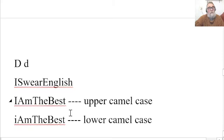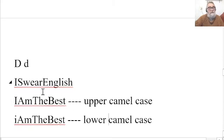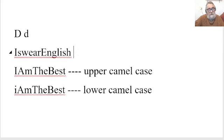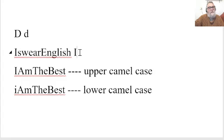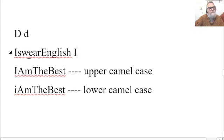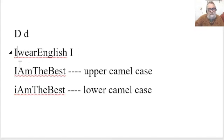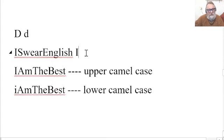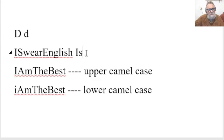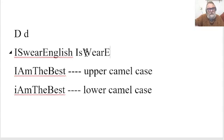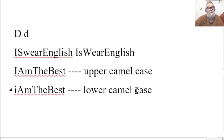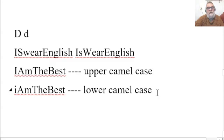And this is one way of dealing with the problem that you can't put gaps. Notice, I swear English could also be, this has changed. That needs to be a capital. It could also be, or could be is, where English. So this is upper camel case and lower camel case.